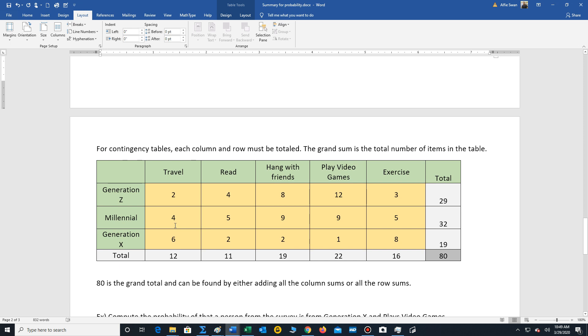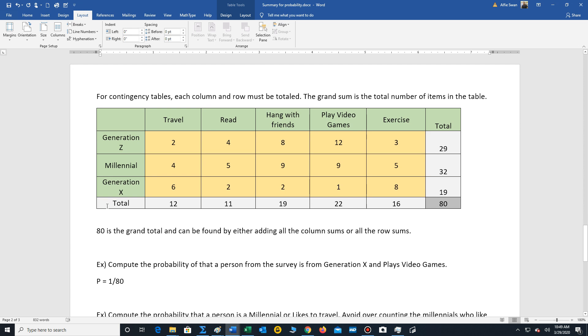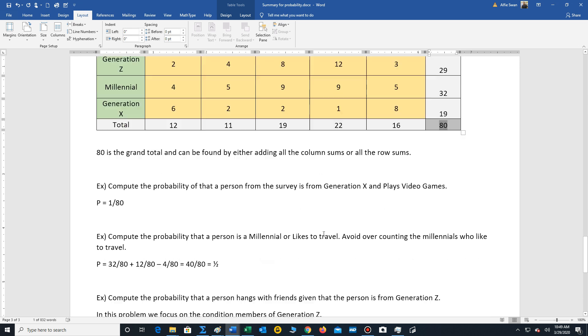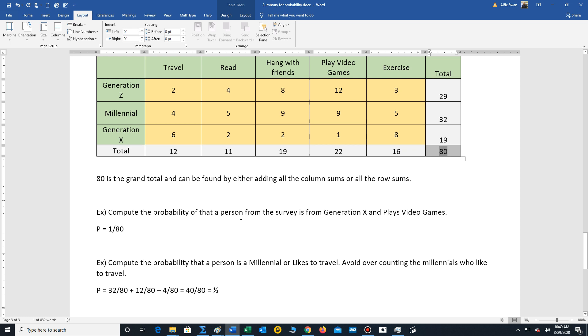And then finally, we have to compute probabilities involving contingency tables. So we're going to look at how we go about that process. So let's say we're given this contingency table. We always should find the total of each column in each row and find the grand total. It's 80. And let's take a look at a couple of problems. So let's say they ask you to compute the probability that a person from this survey is from Generation X and plays video games.